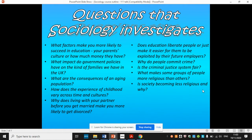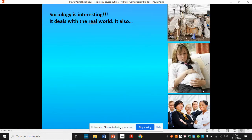What makes some groups of people more religious than others? And is science a belief system? What about political ideologies — can we put them in the same category as religion?